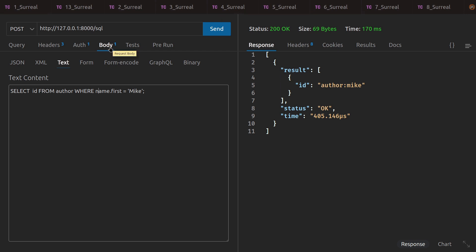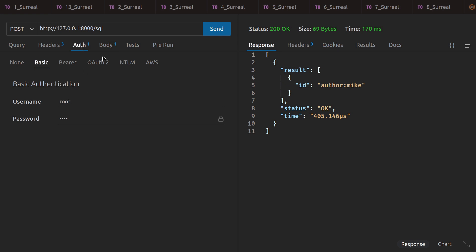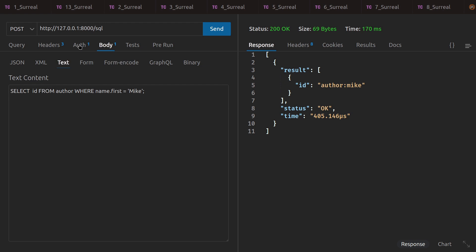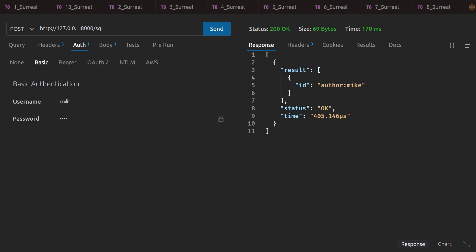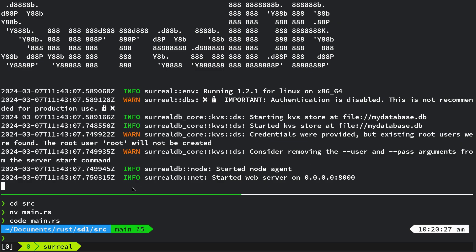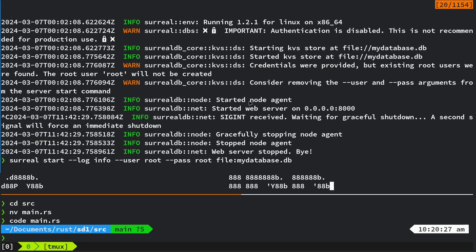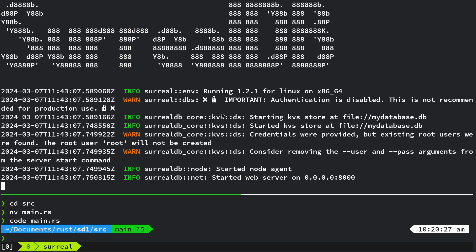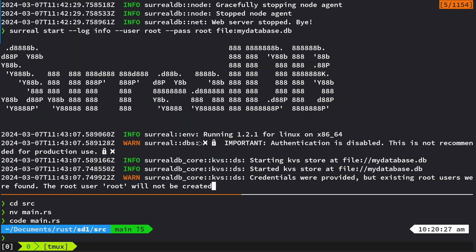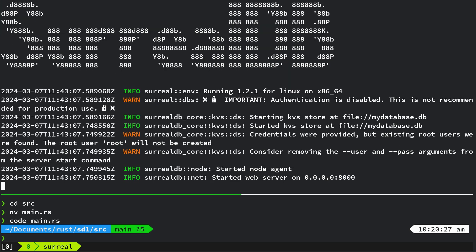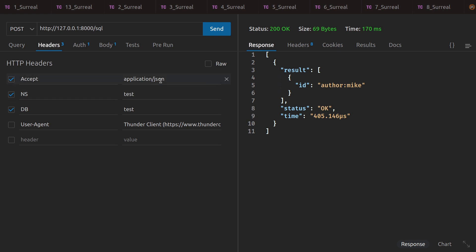I've put some notes on redandgreen.co.uk — I'll put the link in the description. In Thunder Client, which is a VS Code extension, you need to add the query in the body. You need to add basic authentication — I'm using username root, password root. And in the headers, set Accept: JSON, with namespace 'test' and database 'test'. Those can be whatever you want.